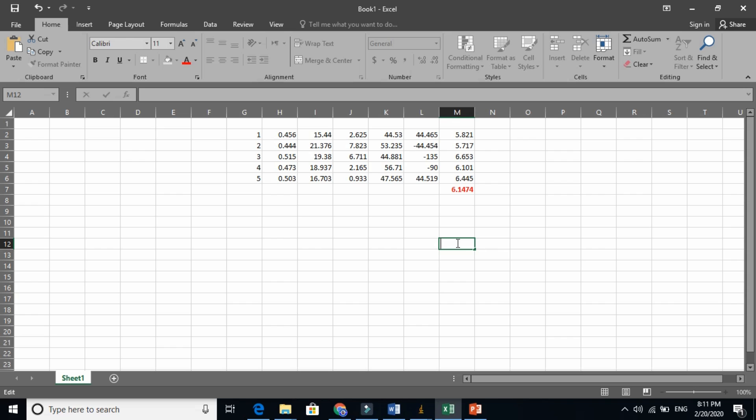So it is almost eight point something, eight point three nanometers. You see, it is almost same.